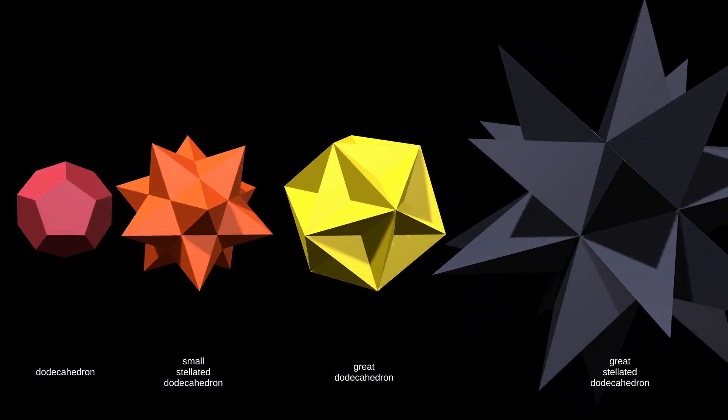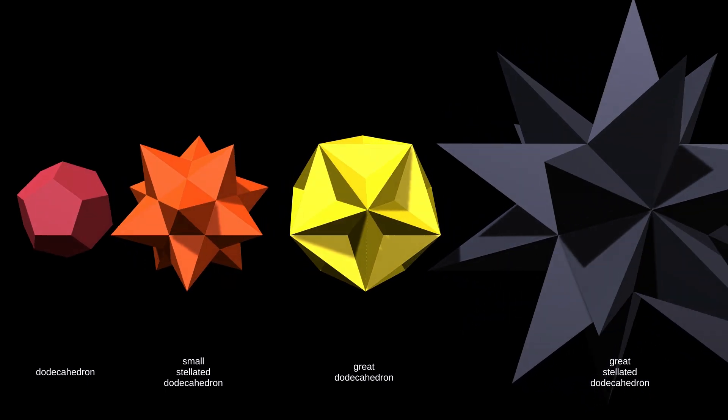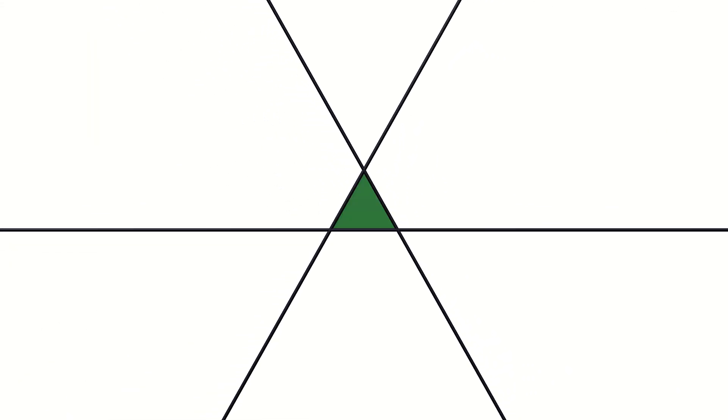Turning to the other platonic solids, we begin with the tetrahedron. In this case, all its faces are already intersecting the tetrahedron's existing edges. So the stellation diagram is simply the original face, a triangle. There are no further stellations.